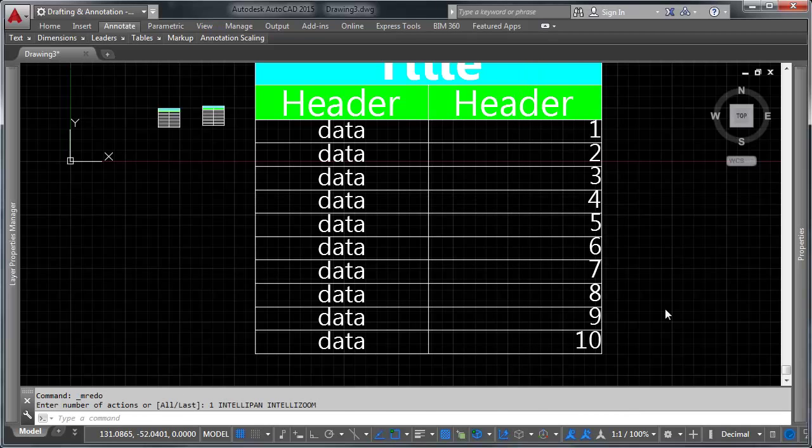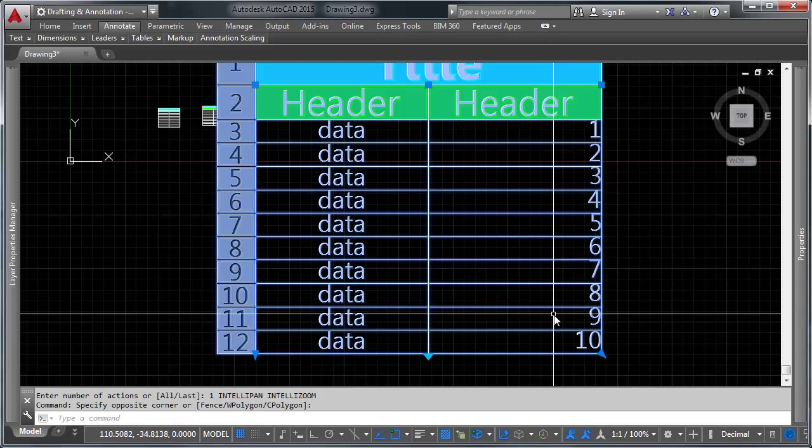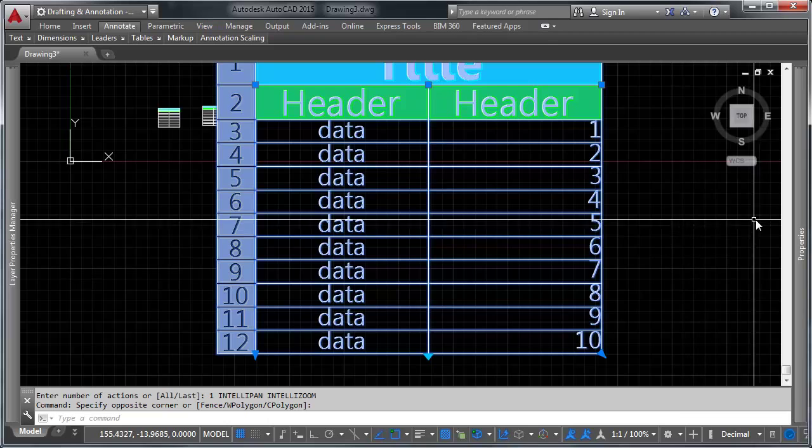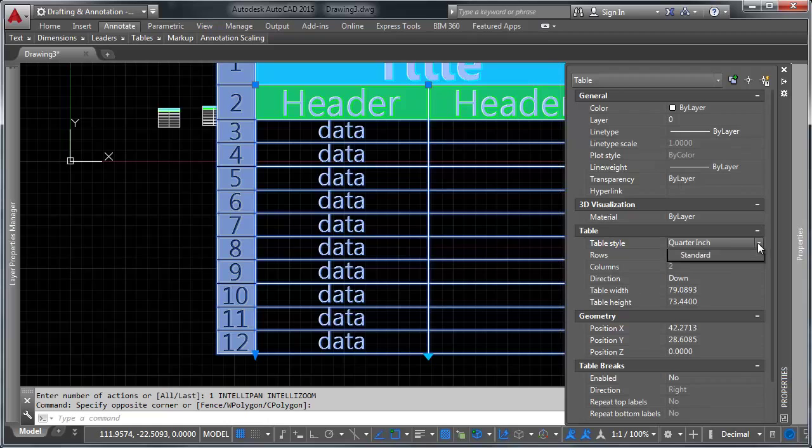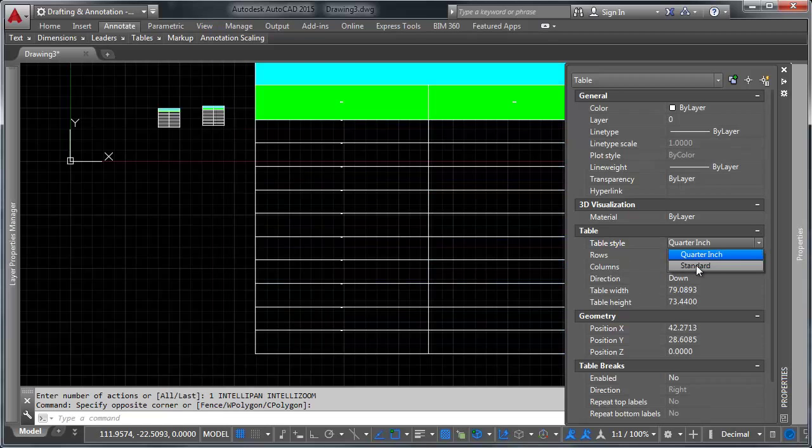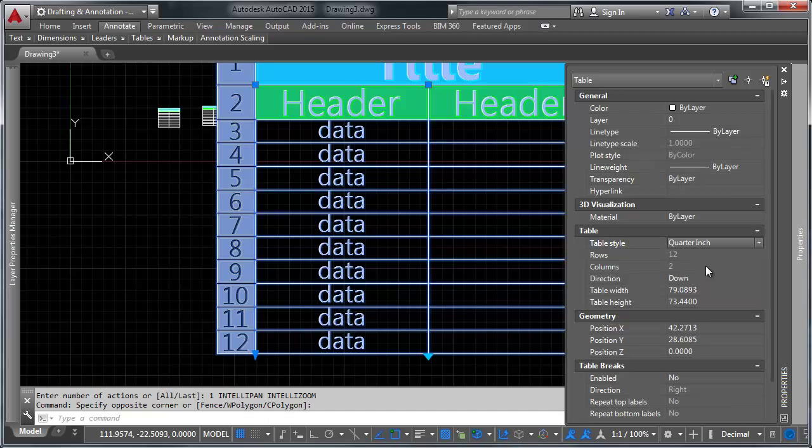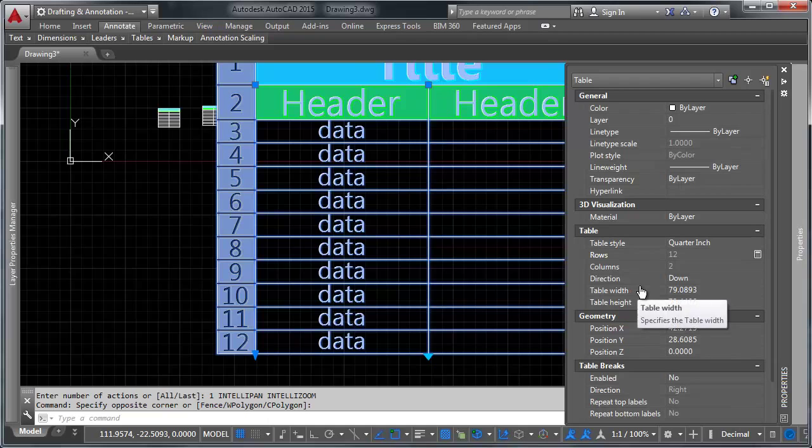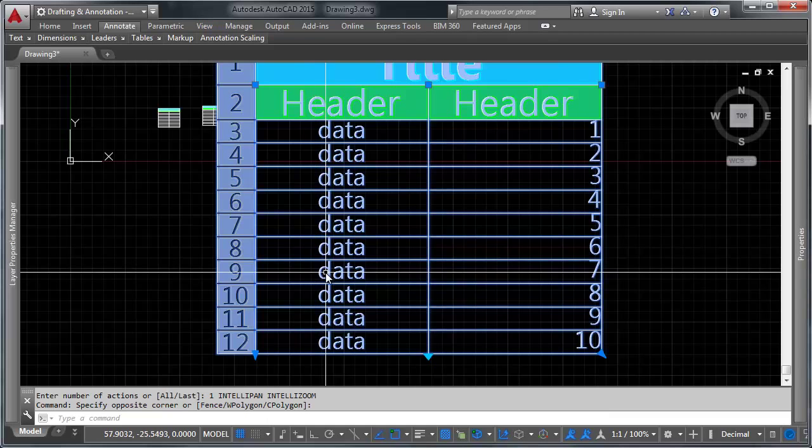Before we finish up here, let's talk about changing table styles. This is done by selecting the table, going over to properties on the side here, and under table, changing the table style. Any table style you have in your drawing can be selected to do this. And again, you can change all the information parameters of how the table is functioning in here as well.